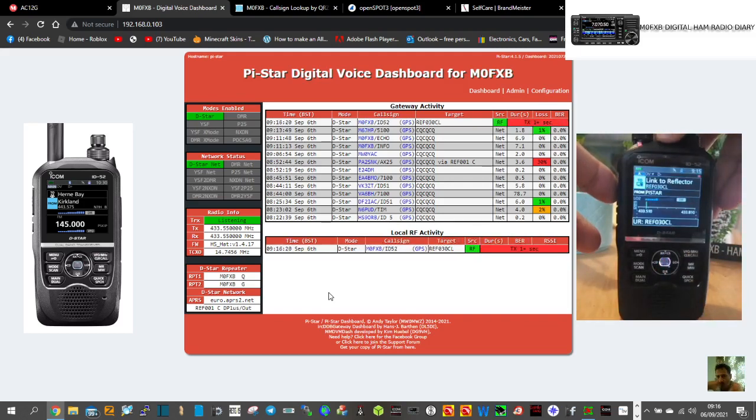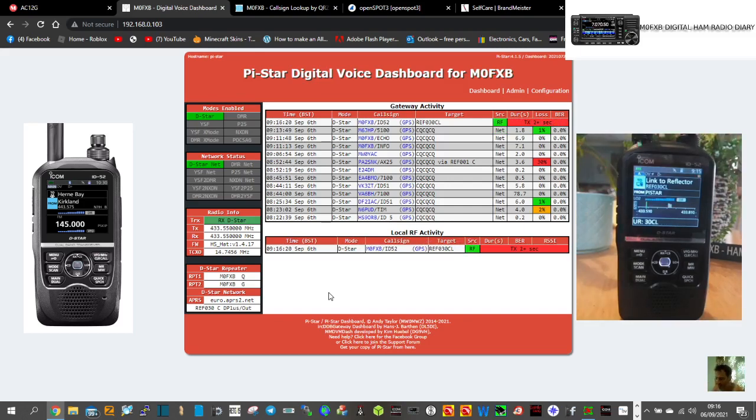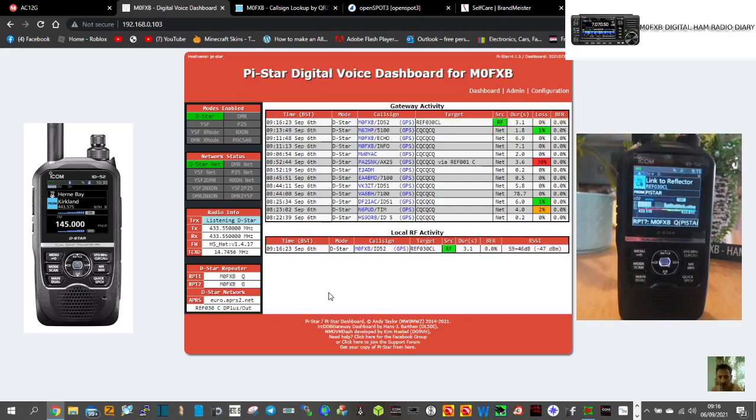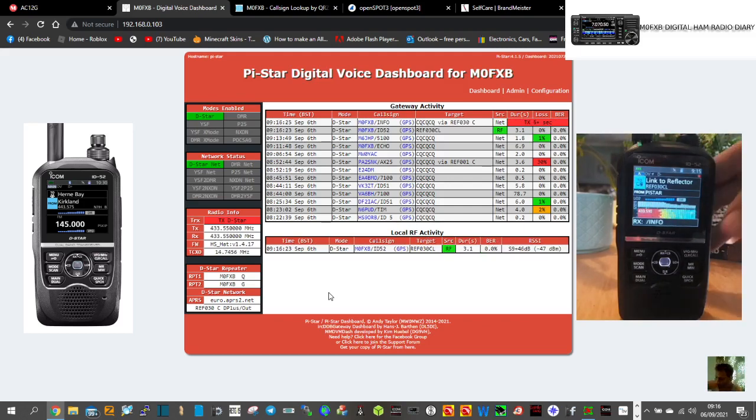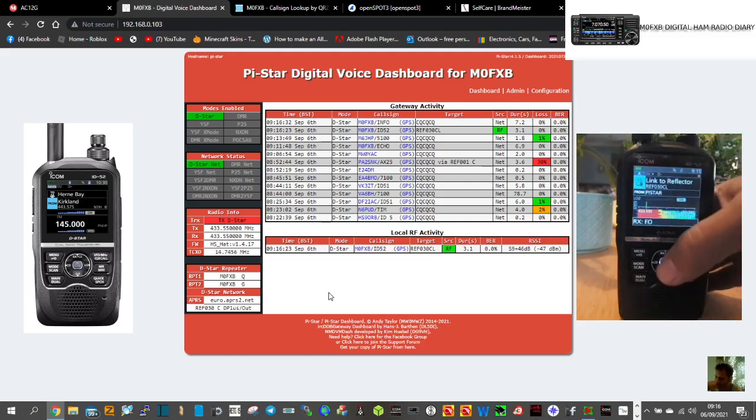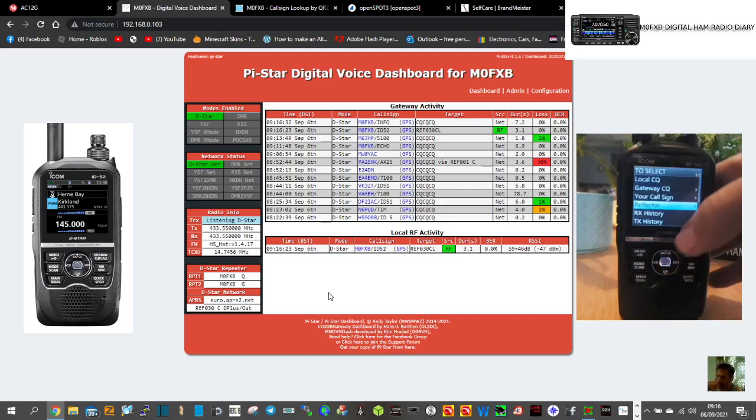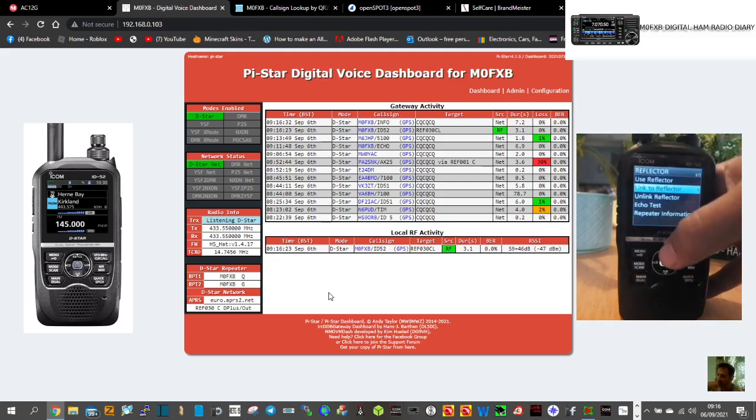And then now if I key the mic, you'll see on the dashboard I'm connecting to 30 Charlie. Link to REF030 Charlie. So now in the UR sections, select it again and change it to use reflector.